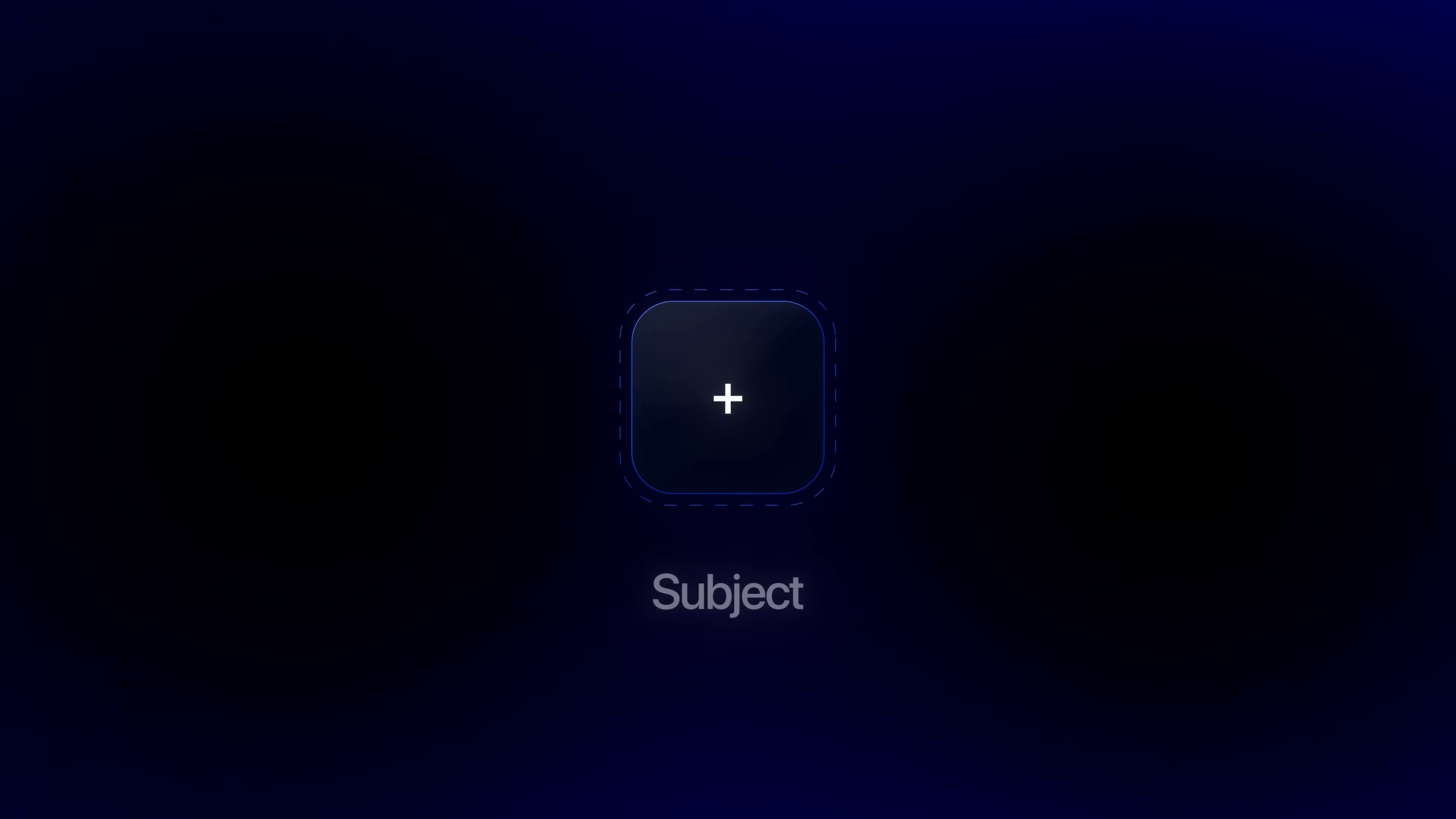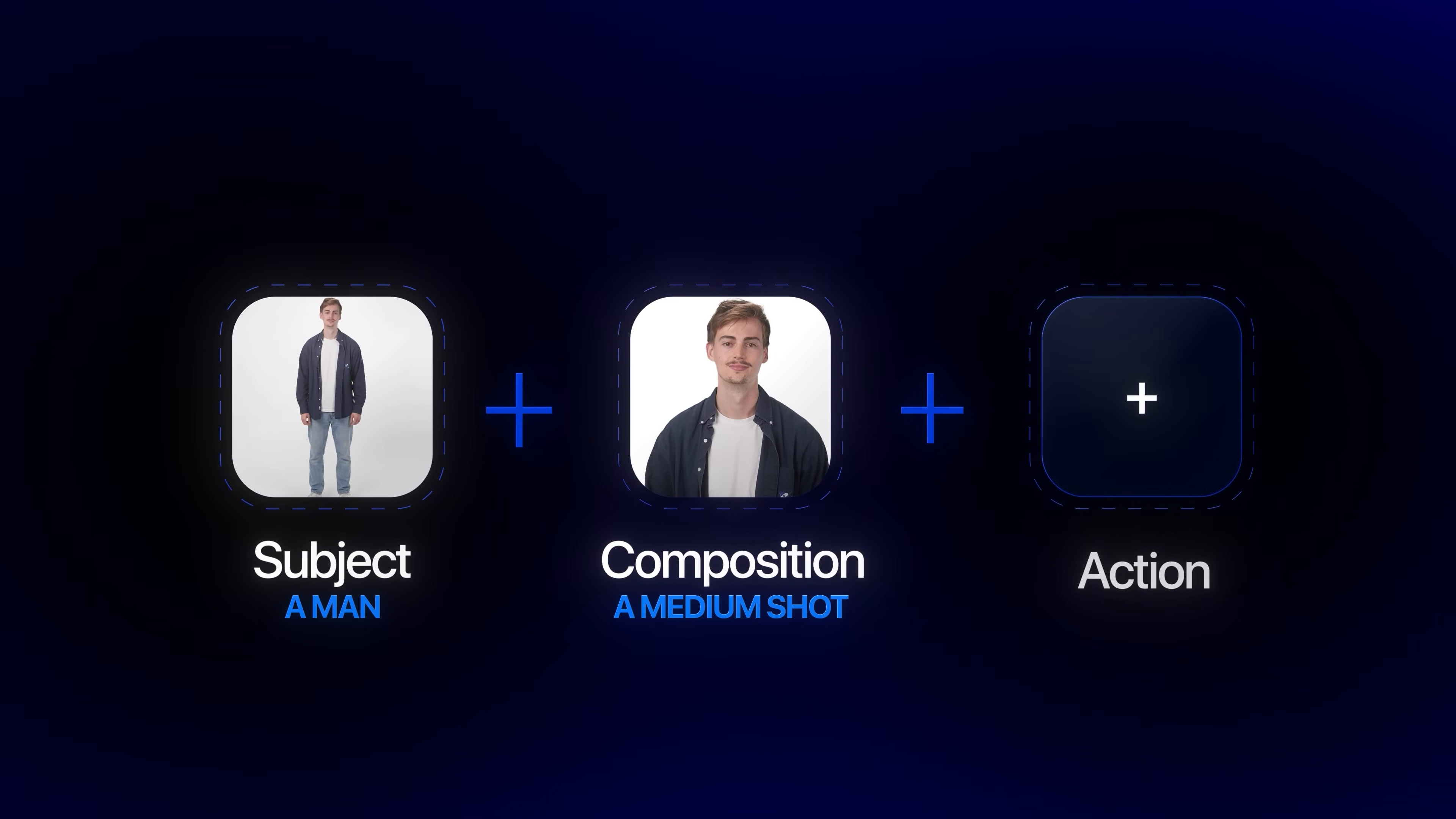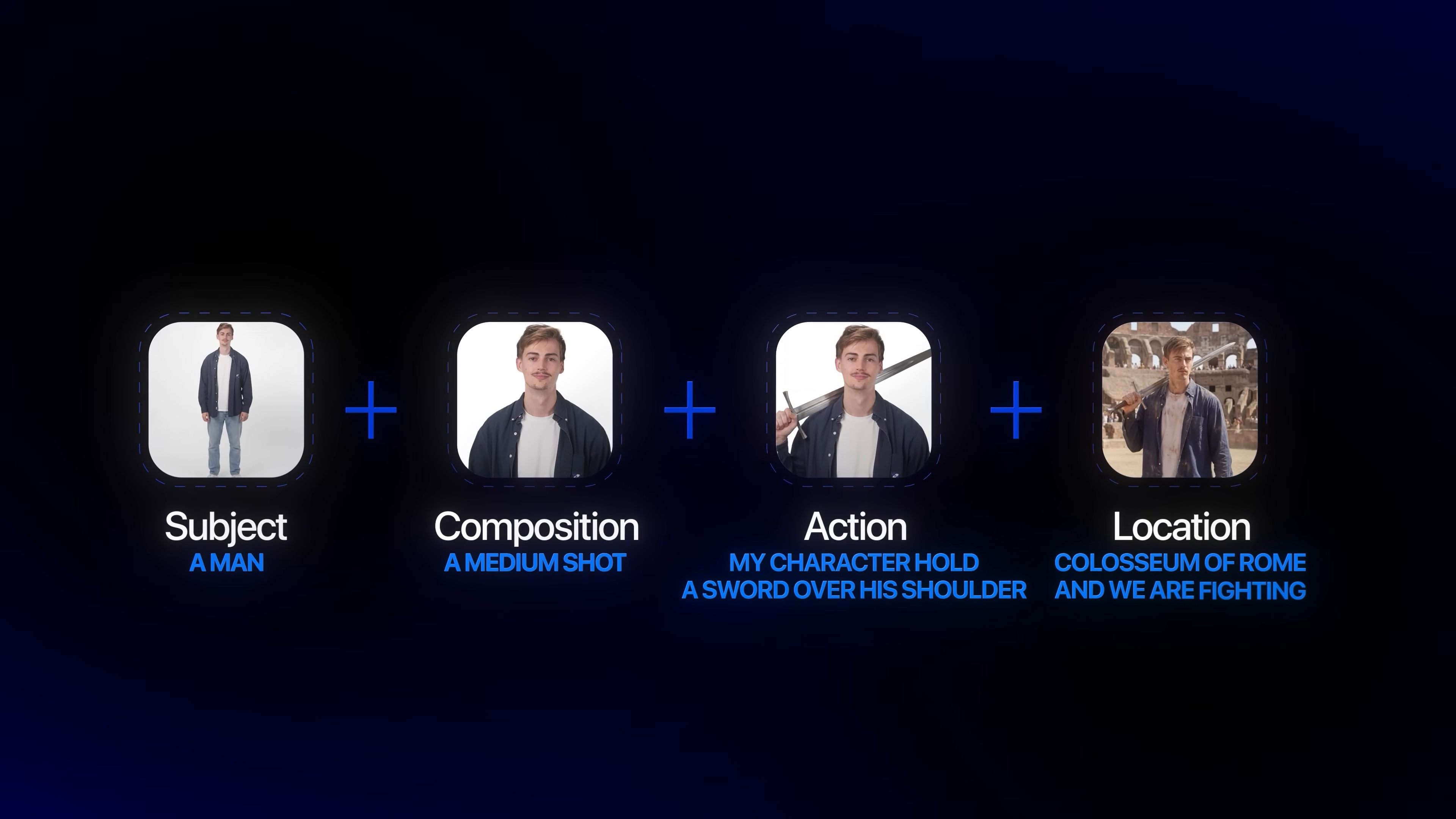Starting off, we have the subject. Who or what is in the image? This could be a character, a person, whatever you can imagine. In this case, we're using a man as example. Then we have the composition - what type of shot. That could be a close-up, a wide angle shot. In this case, we're using a medium shot. Next up, we have the action. What's happening on the screen? Here you can add in what you want your character to do. For example, I want my character to hold a sword over his shoulder like that. Then we add in the location. It's basically extra context to explain where this is happening. In this case, we're in the Colosseum of Rome and we're fighting.